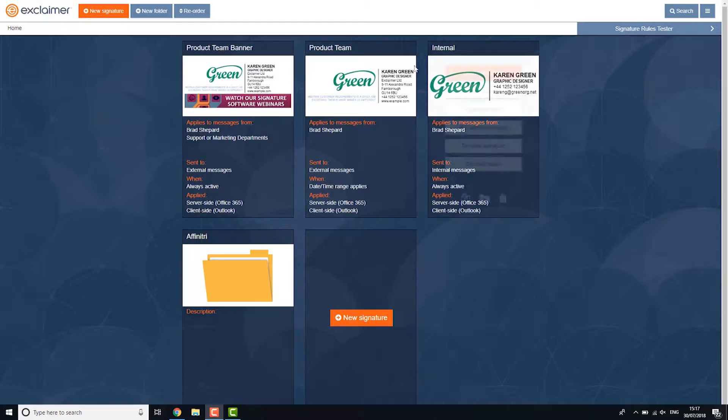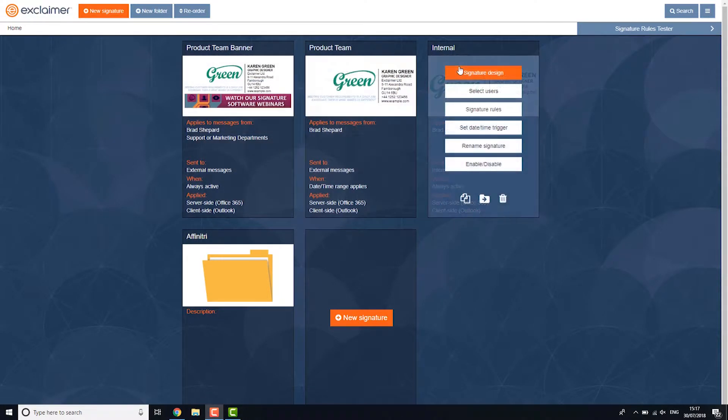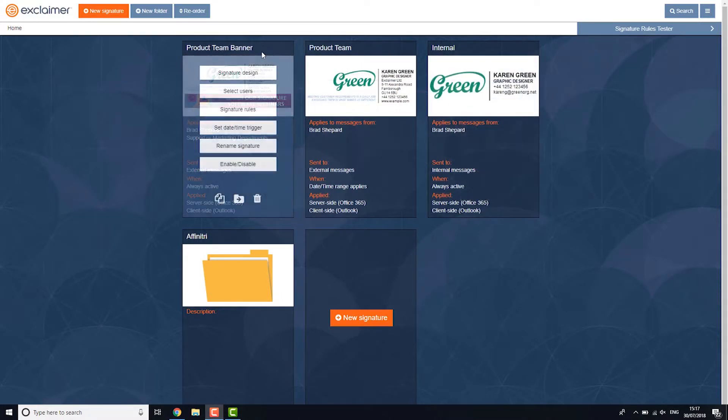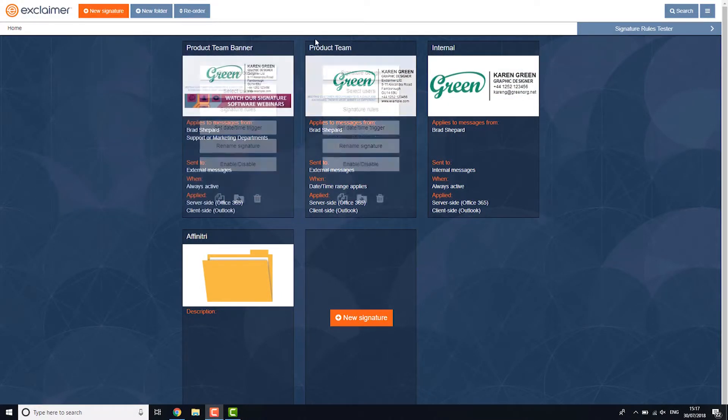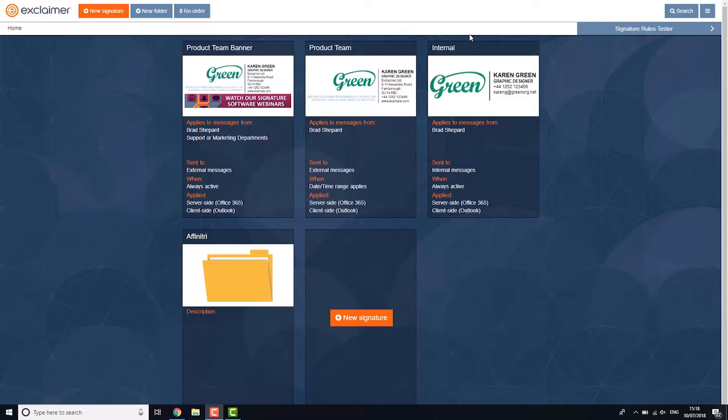So in here I have a few different signatures. Some are for external emails, some will only be applied during a limited time, some will only be applied on emails to colleagues.